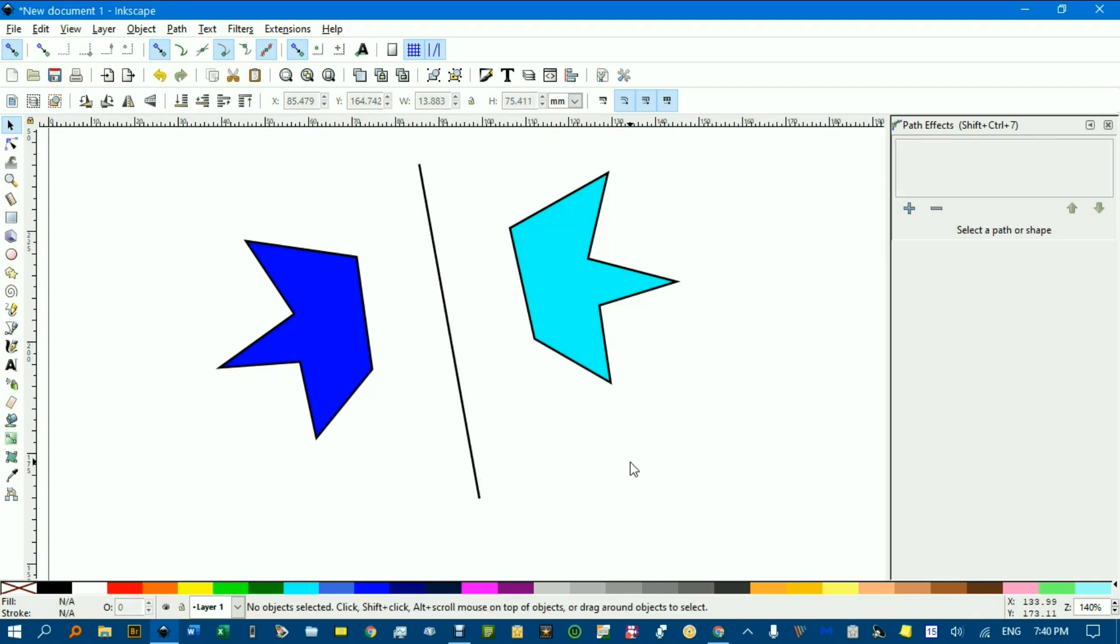So a little bit of dynamic geometry within Inkscape. Thanks for watching.